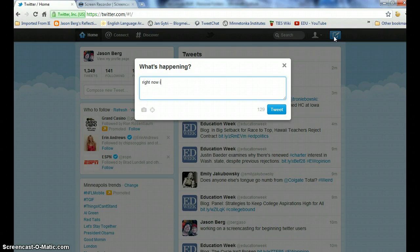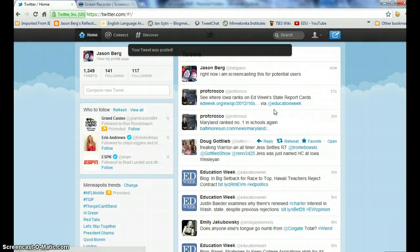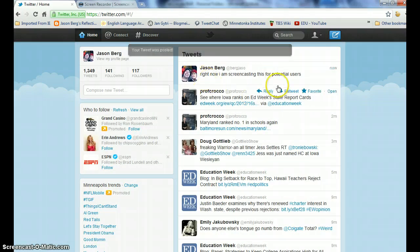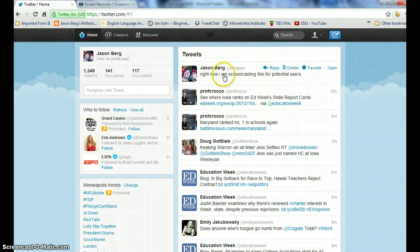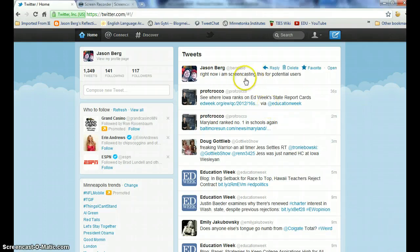Right now I am screencasting this for potential users. You can see down here that I have 87 characters left. If I want to send this out into the Twitter world, all I need to do is simply hit Tweet. As I do that, you'll see on my timeline — which includes the people I am following and my tweets — that it appeared. "Right now I am screencasting this for potential users" — and that is the simplest way.